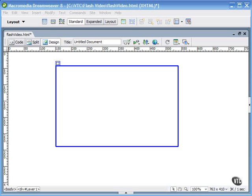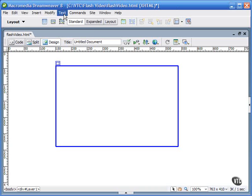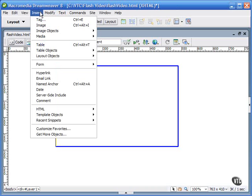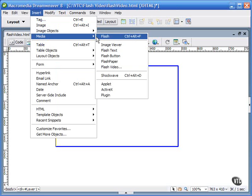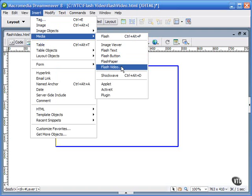After you've captured or encoded this FLV file, open up Dreamweaver, and from the main menu, choose Insert, Media, Flash Video. That's one nice thing about using Dreamweaver—it's in the Flash family, and so it has some tools to help you integrate Flash content.